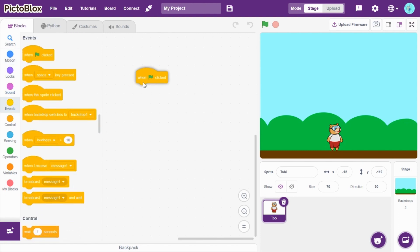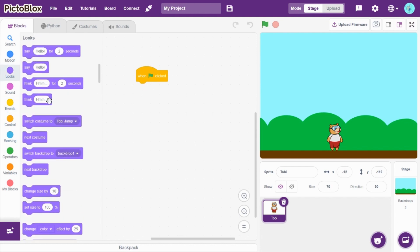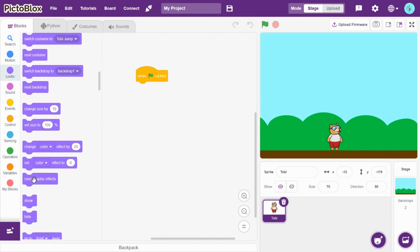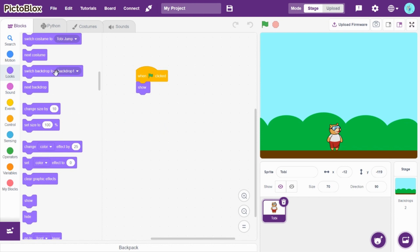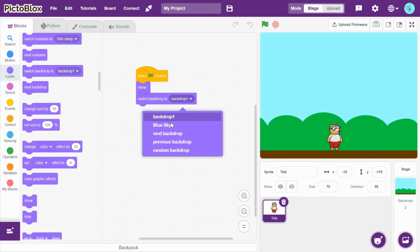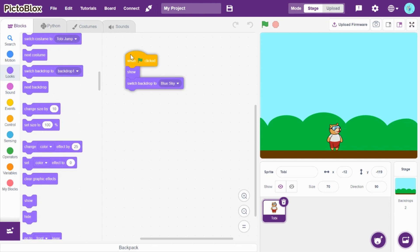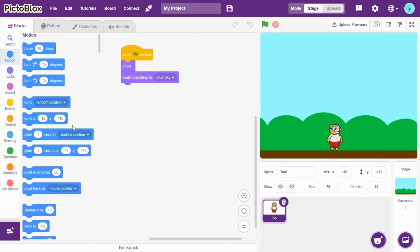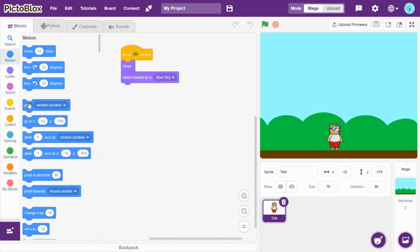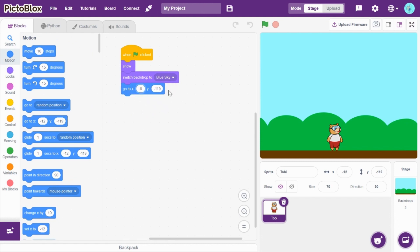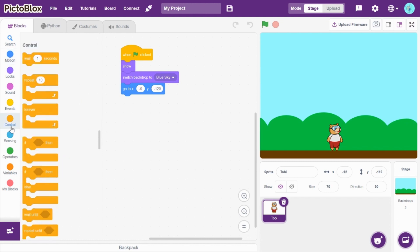So, now go to events and drag and drop when green flag clicked. Now let's go to looks and drag and drop show. And switch backdrop to blue sky. Now, go to motion and drag and drop go to XY. Give X as minus 9 and Y as minus 120.